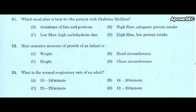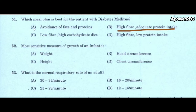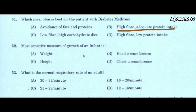Question and answers start now. First question: which meal plan is best for the patient with diabetes mellitus? A) Avoidance of fats and proteins, B) High fiber adequate protein intake, C) Low fiber high carbohydrate diet, D) High fiber low protein intake. Correct answer is: high fiber adequate protein intake.